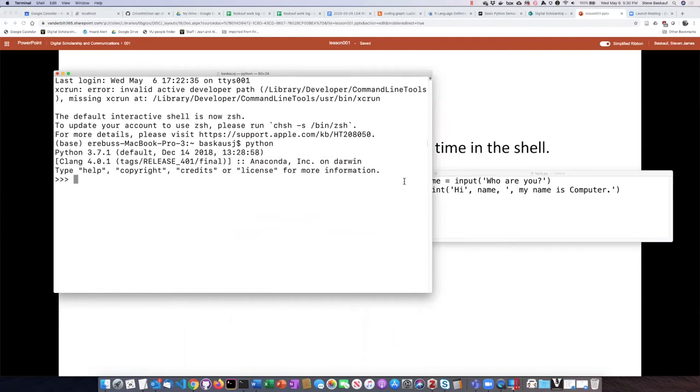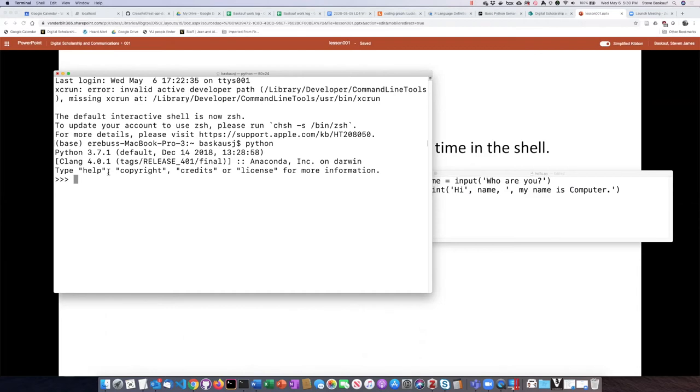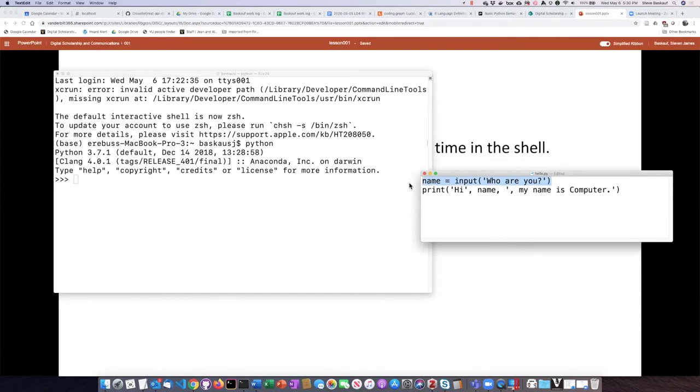Now I can tell that I'm in Python shell because I have these three greater-than symbols here, which is different than what I see if I'm just in the bash shell. So I will just copy and paste them in one at a time.